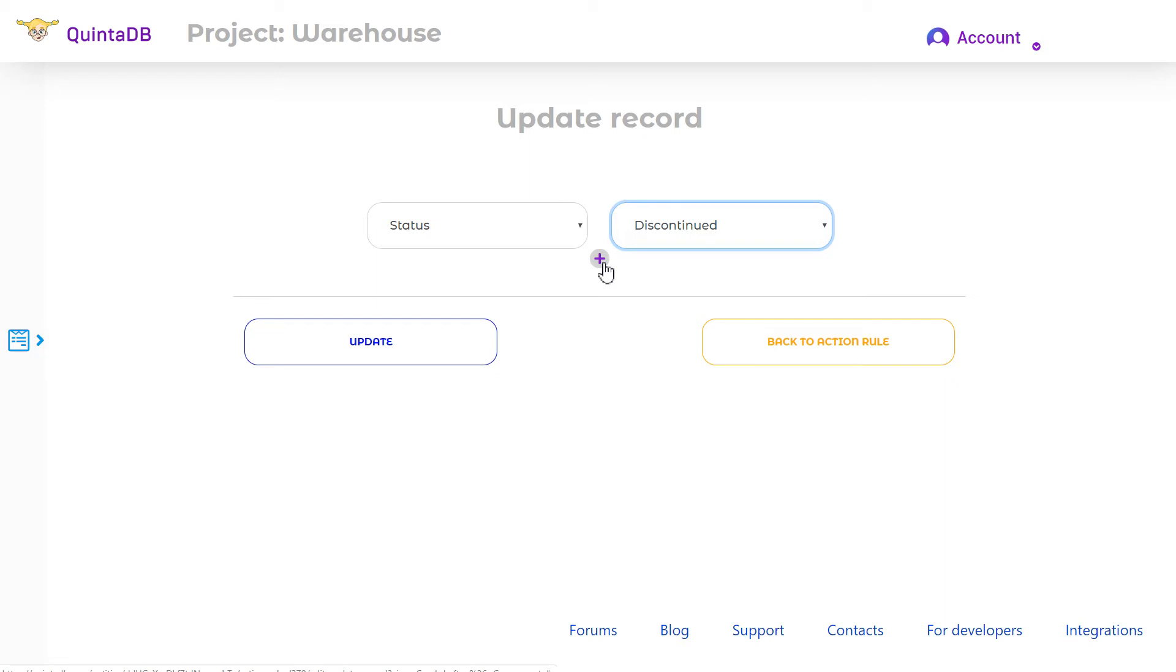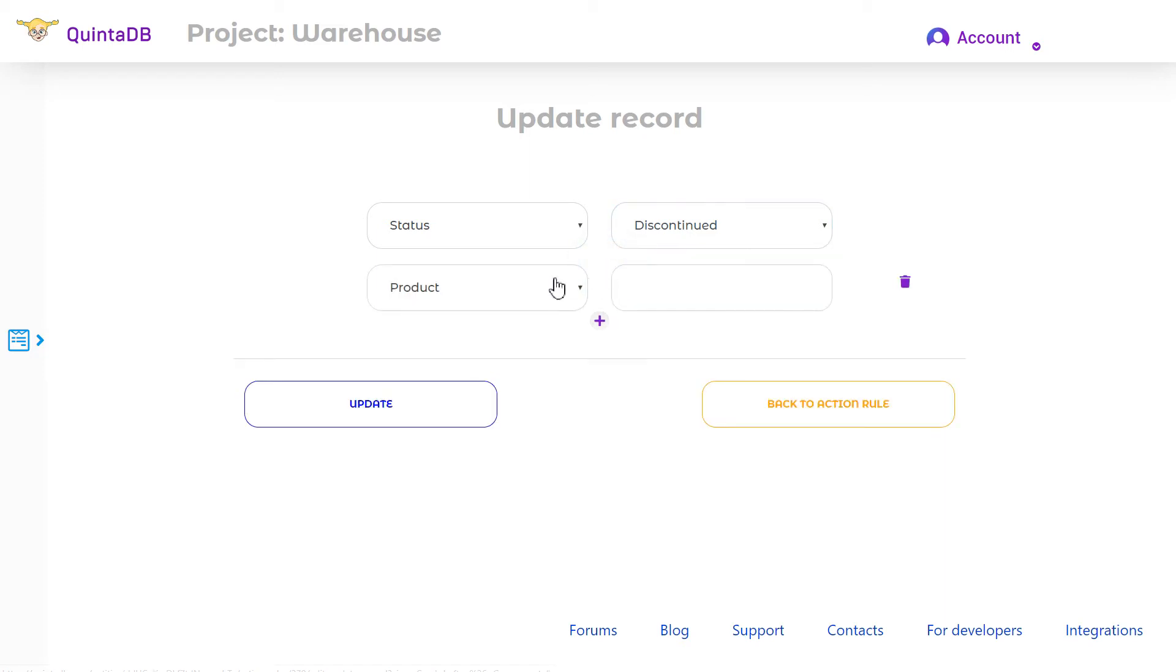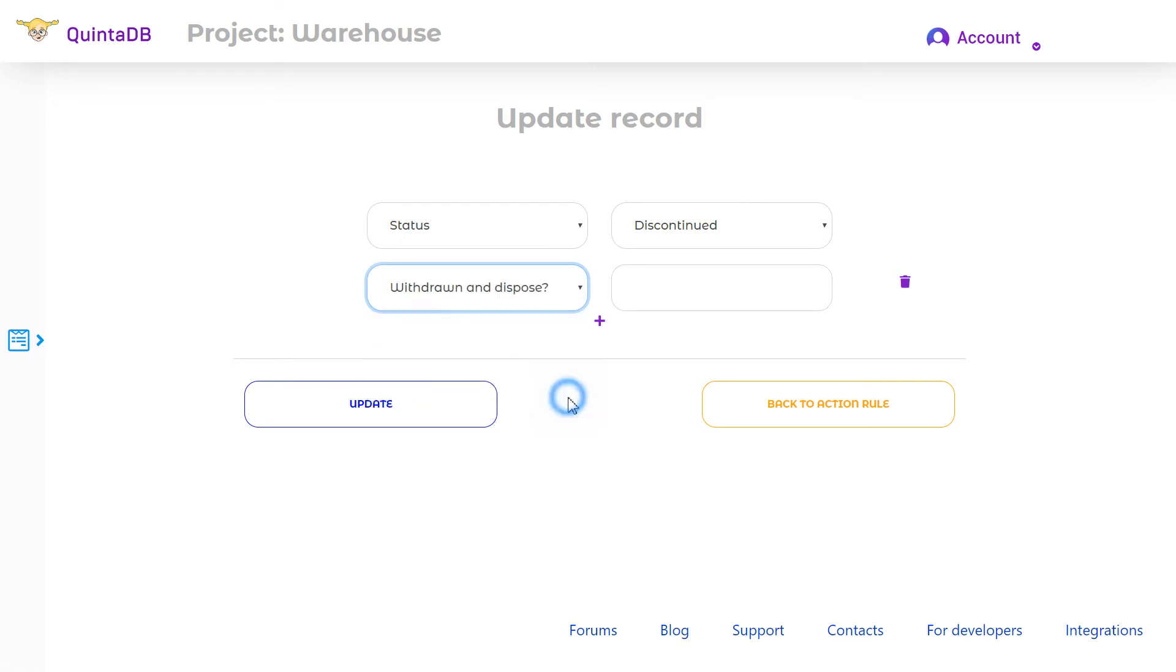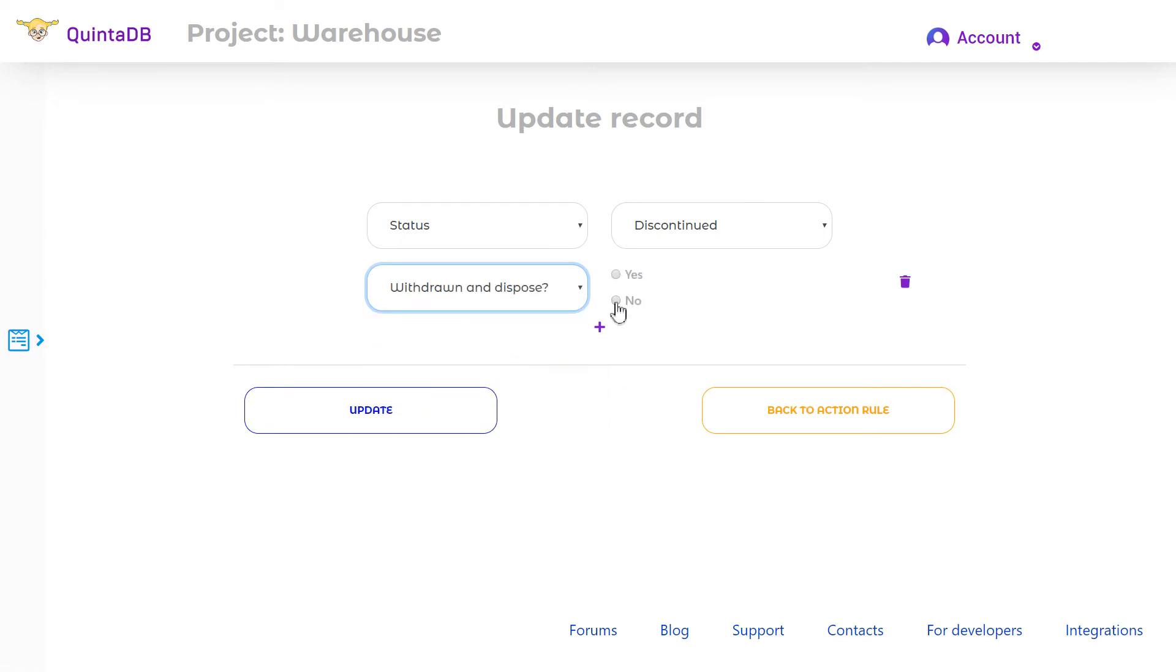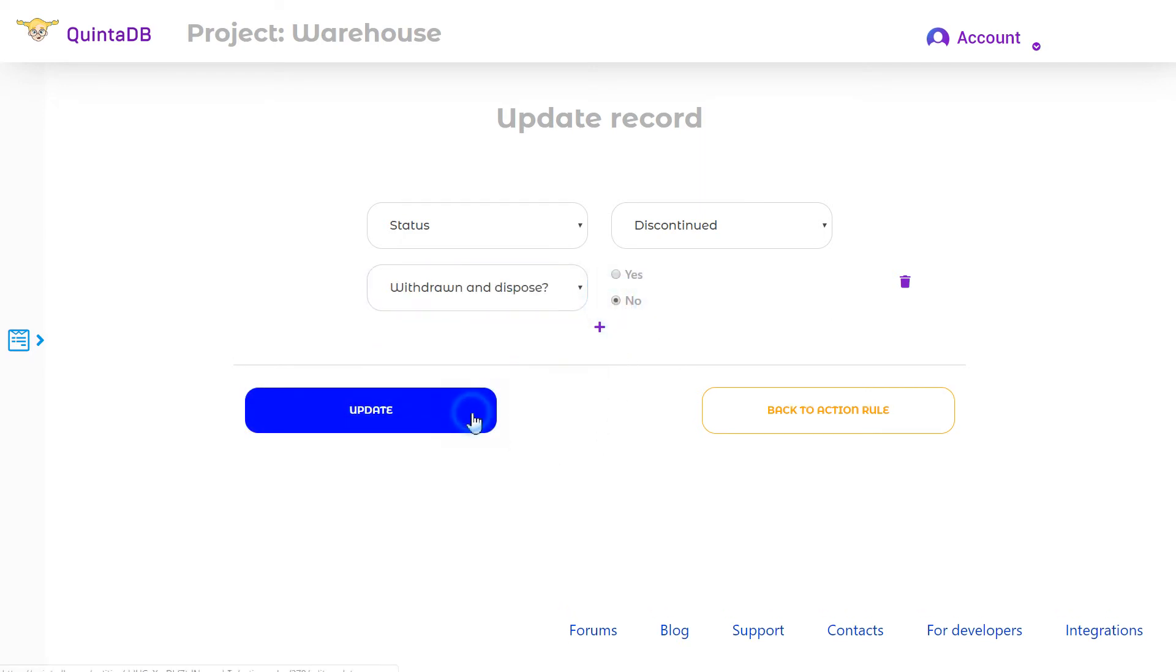Using the plus icon, you can add recording columns to be updated. For example, set the value to the withdrawn and dispose field.